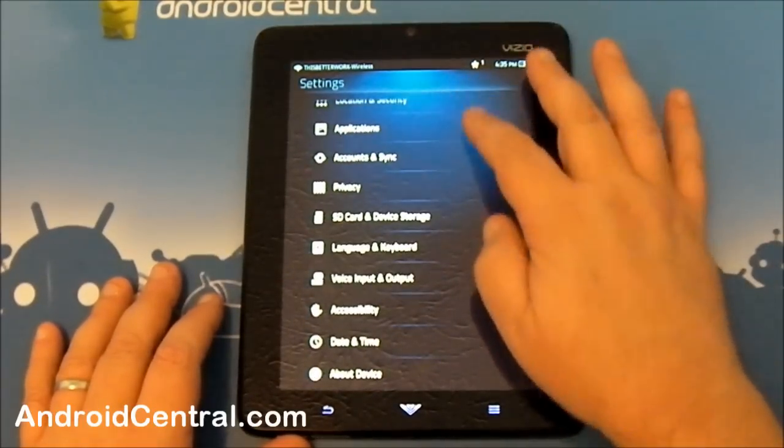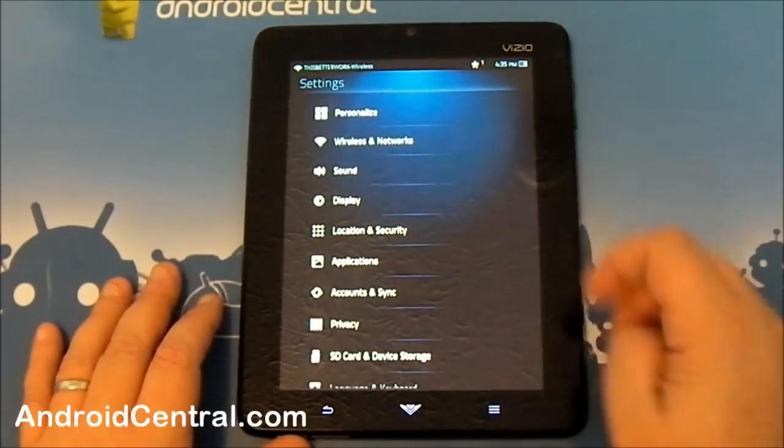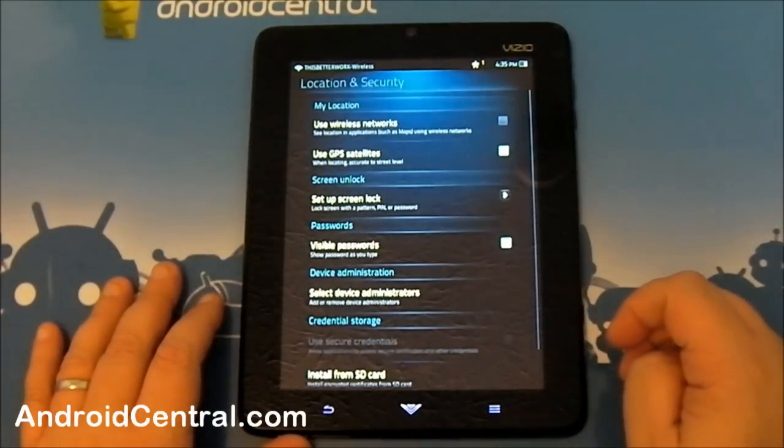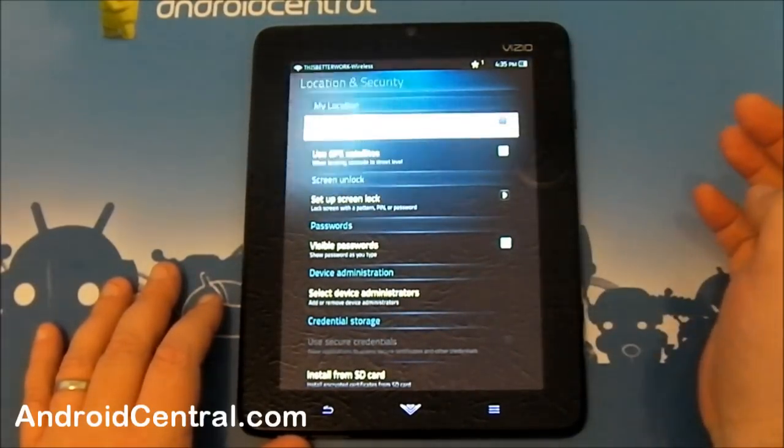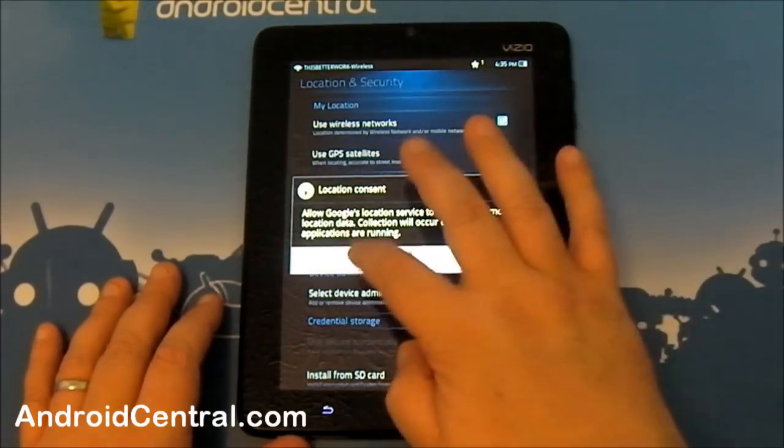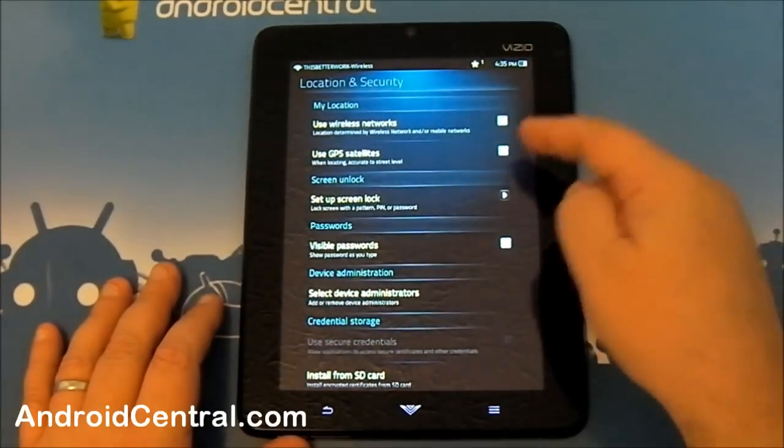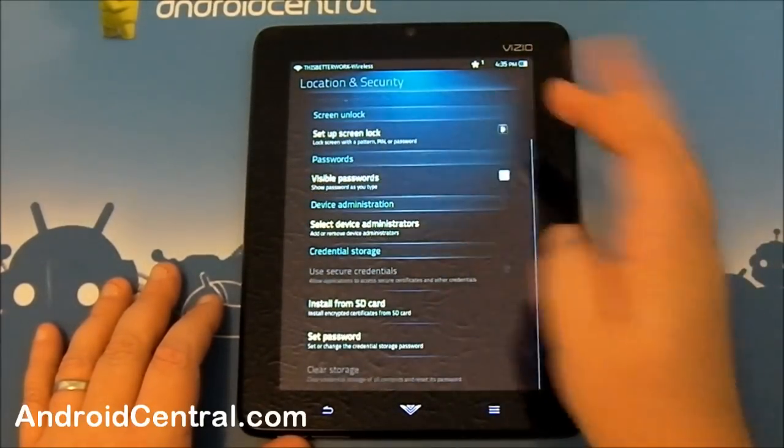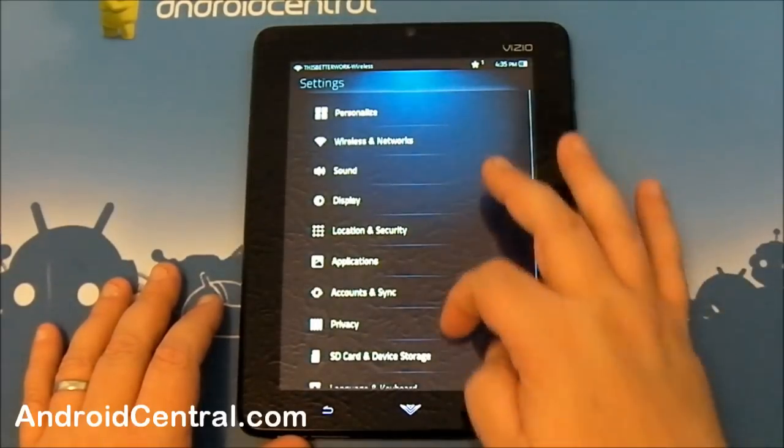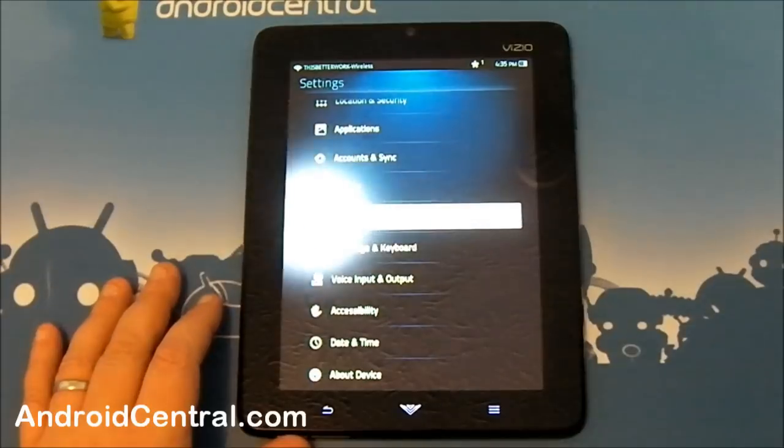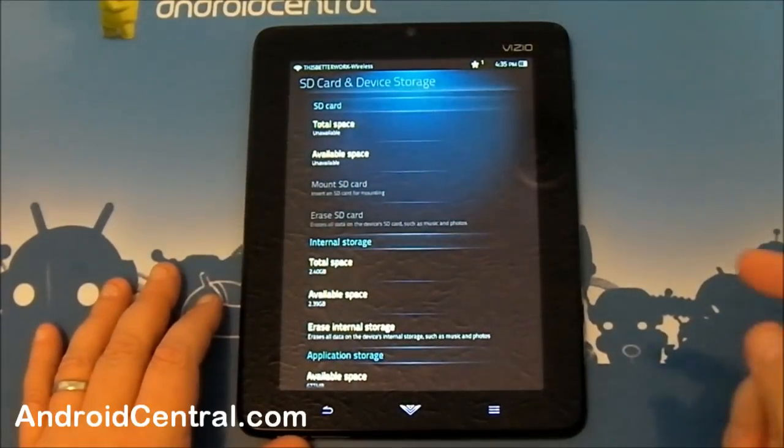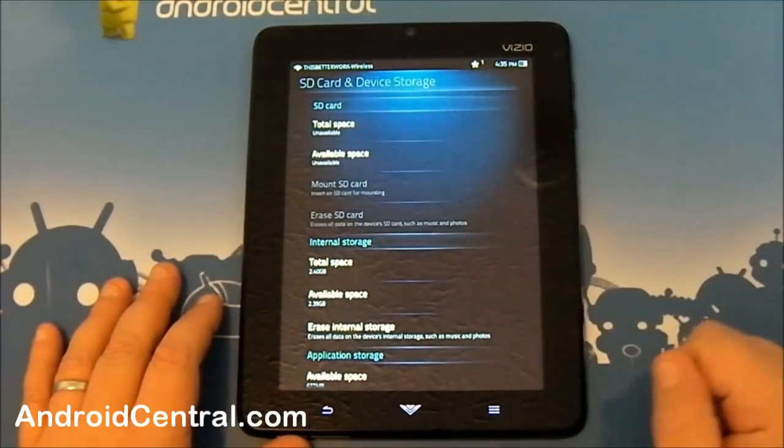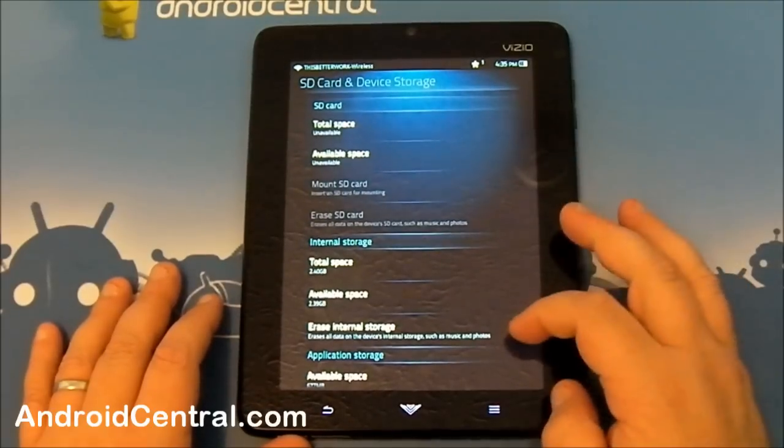The rest of your settings are like we've seen on other Android devices. You can enable location. It does have a GPS unit inside. Allows you to use GPS for location. SD card and storage. No SD card in it. Internal storage. And this is app storage, below the internal storage for pictures and media.